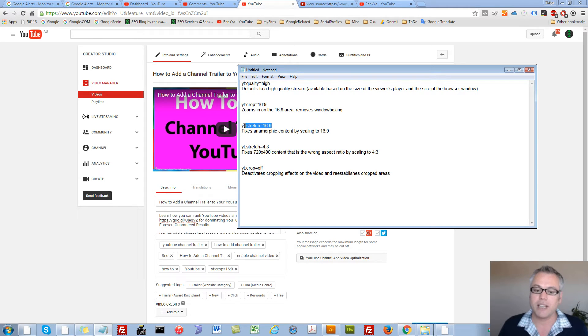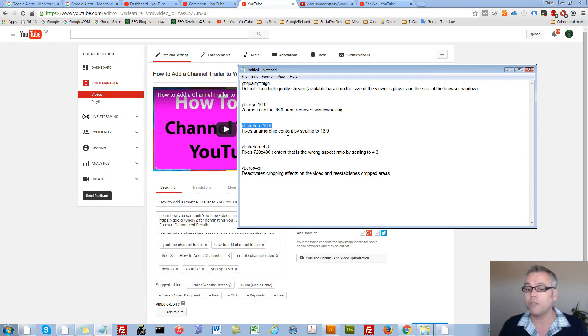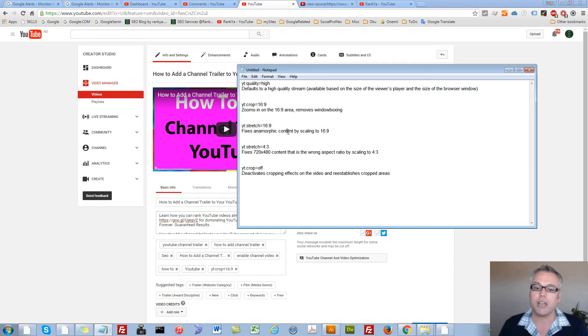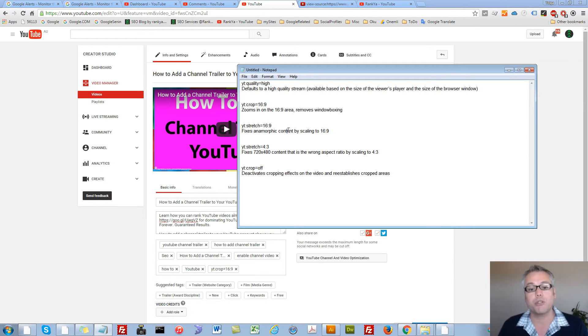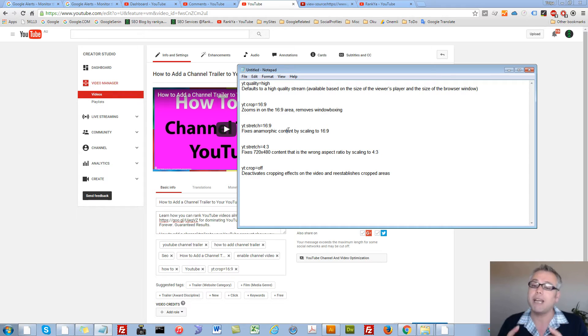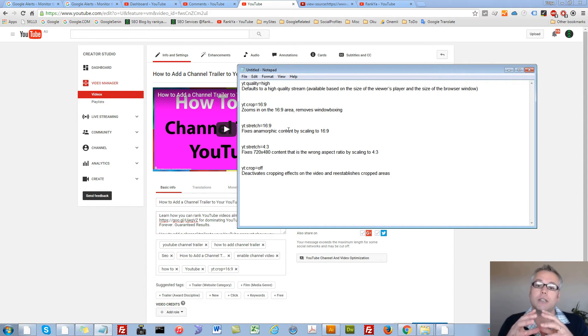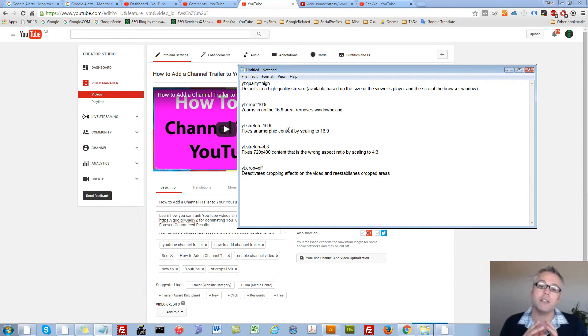So as you can see this is rather an unknown feature of YouTube. Perhaps I shouldn't say unknown but most YouTube channel owners don't utilize it. And it may be the case that it is suitable for your channel and videos.